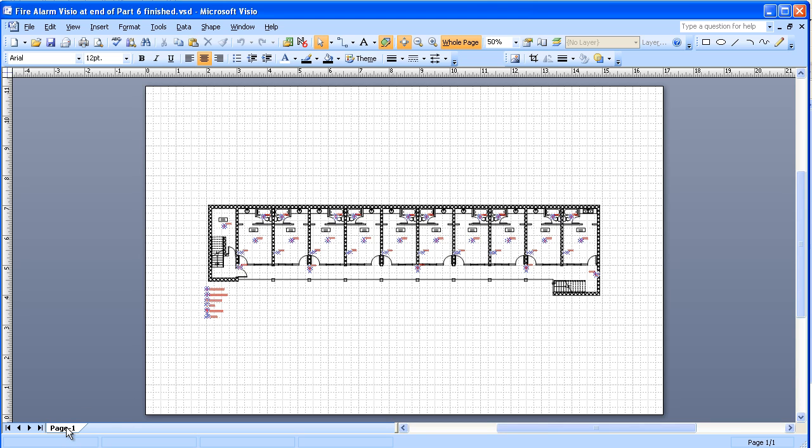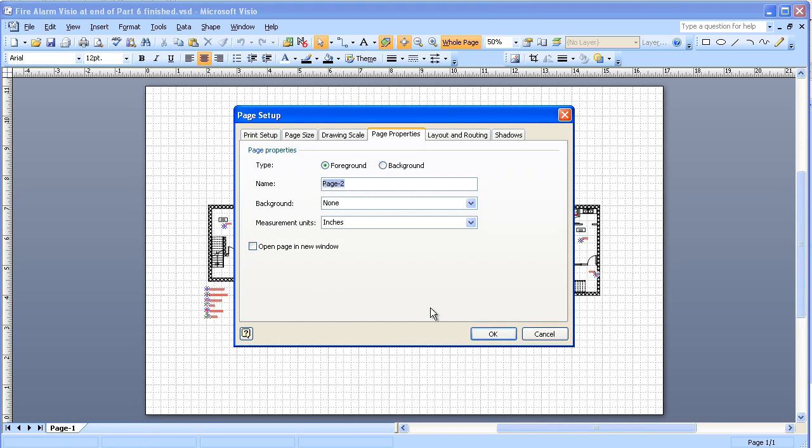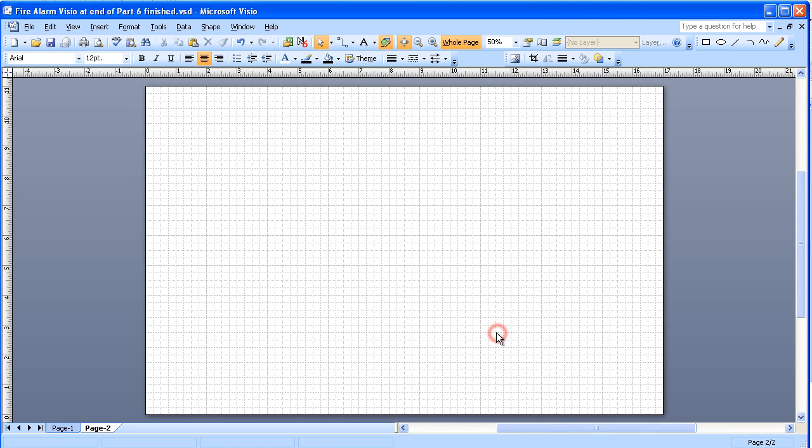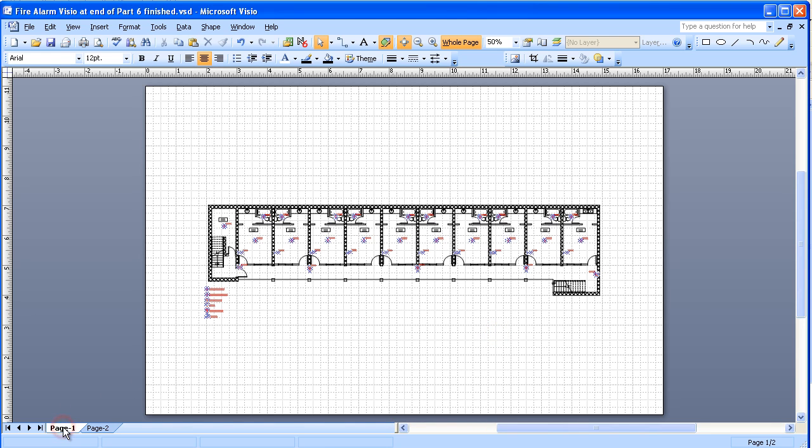So we go down to the page tab, right click, insert page, just leave the defaults there. And then we'll go back to page one and we like to rename these so they mean a little something more.